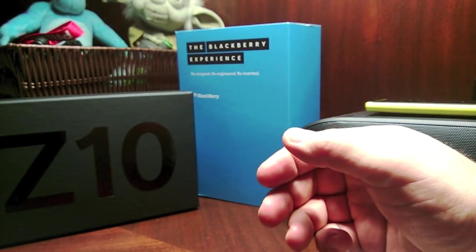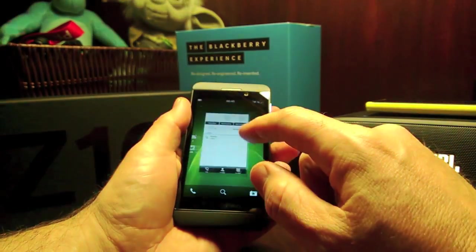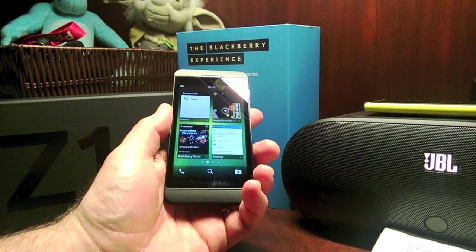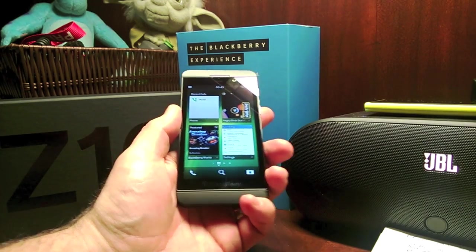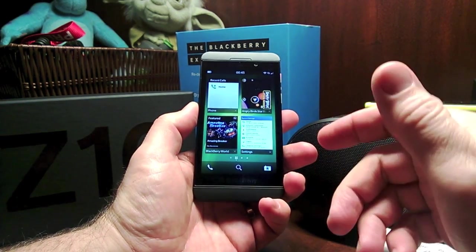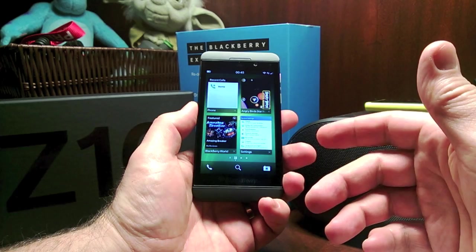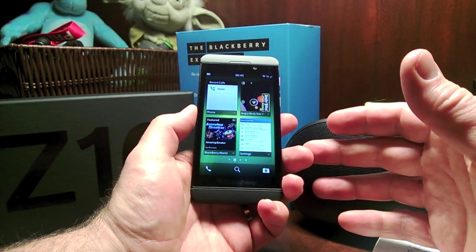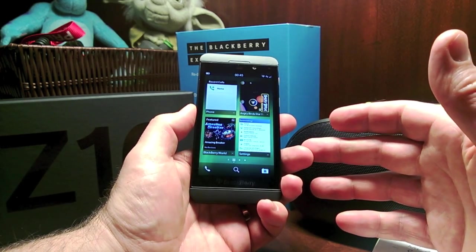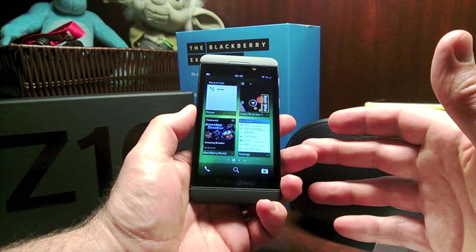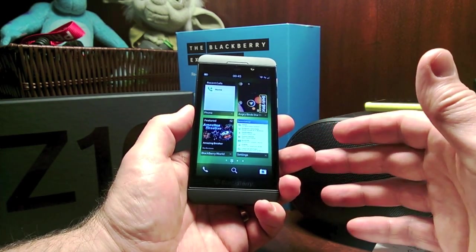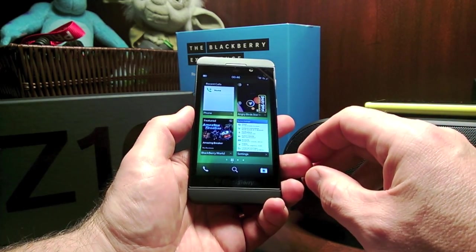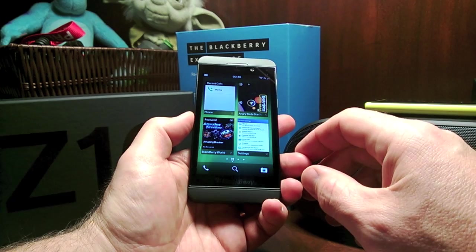Let me walk you through some things in the operating system. There are some key things they talked about. The Z10 is coming to Verizon, T-Mobile, and AT&T in the March timeframe. It's coming to the UK today or tomorrow, and some other countries in February. The Q10 with the QWERTY keyboard is going to Sprint — I don't think they're getting the Z10.